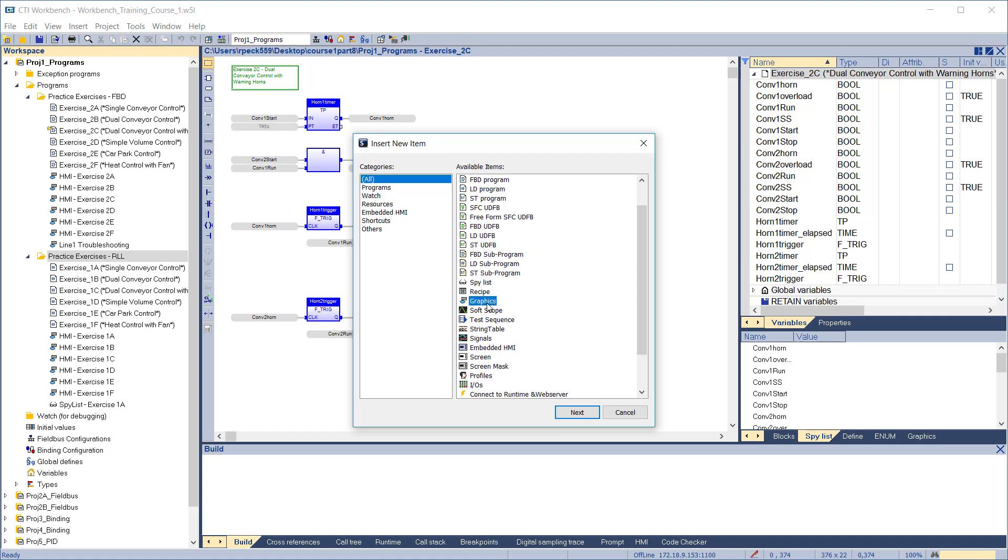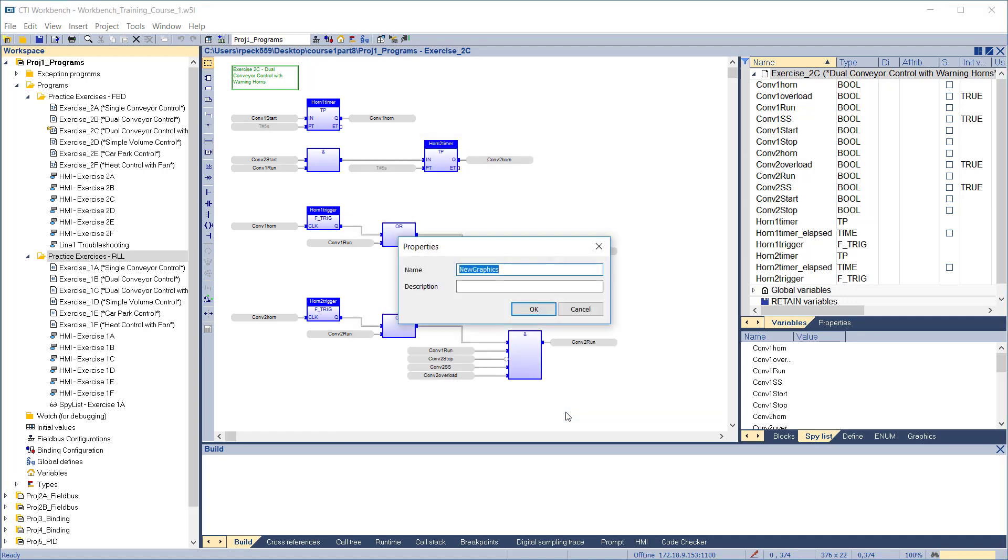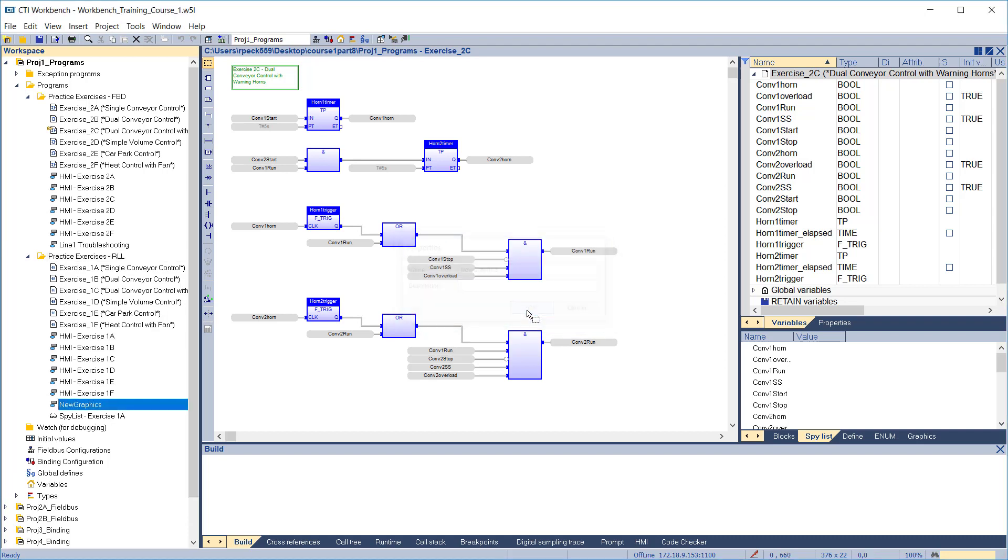Select graphics from the list of available items and click Next. Enter a name and description for this graphics display. We'll keep the default. Click OK, and the new graphics display is created in the project tree. This graphics display will be for ladder logic exercise 1a, where we implemented a conveyor control. Double-click the item to open for editing.